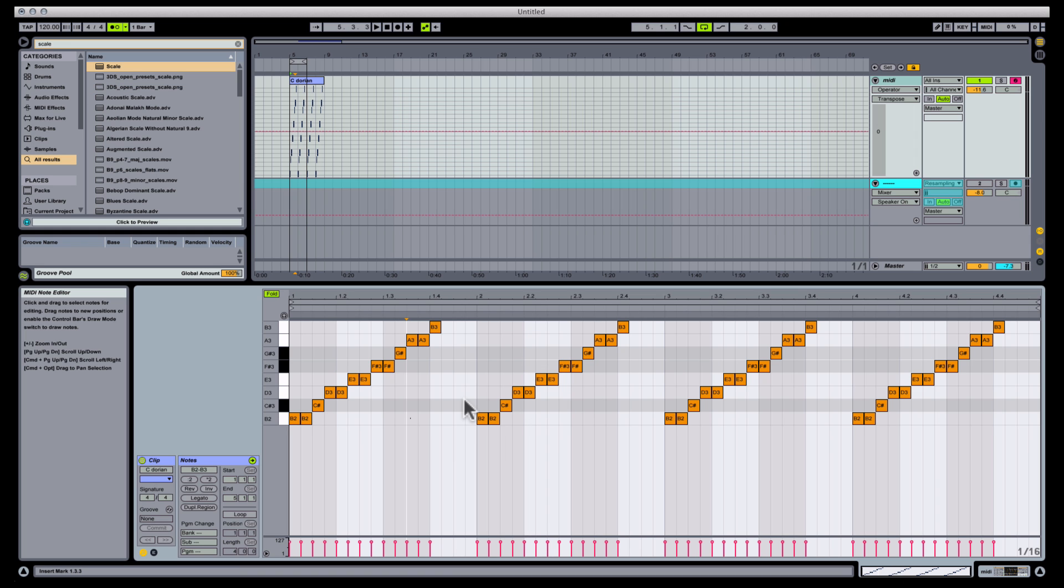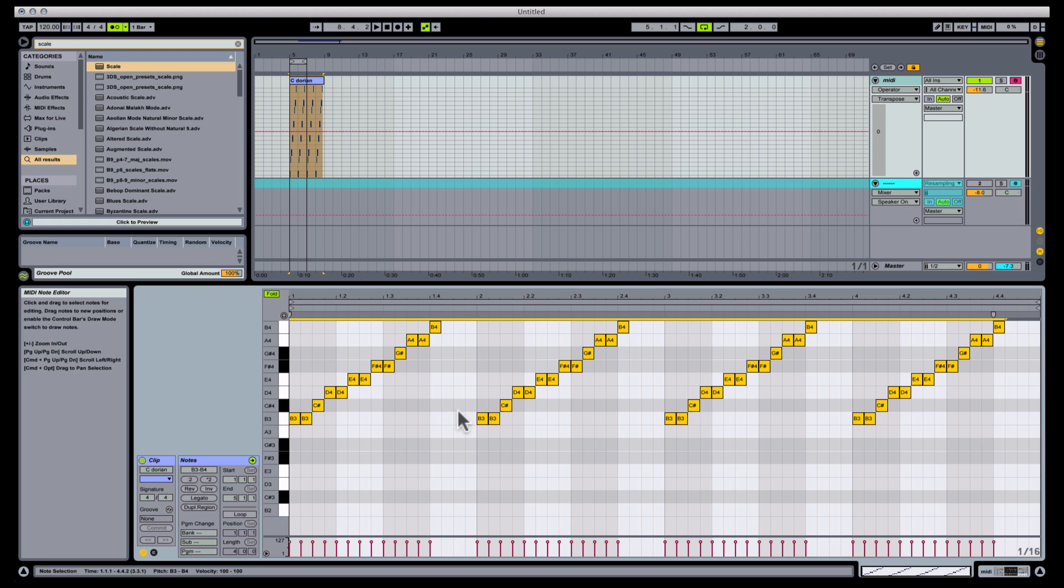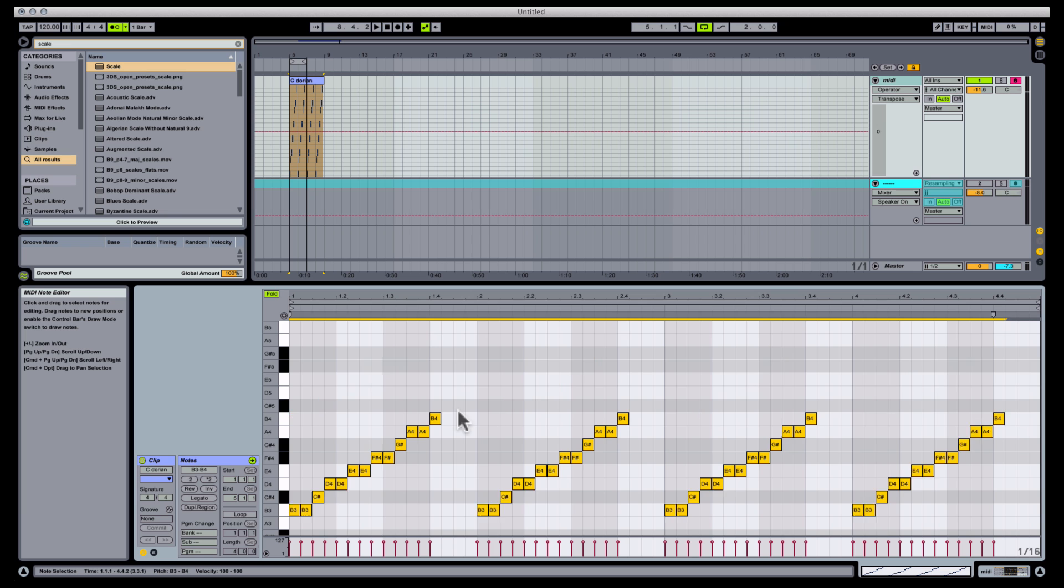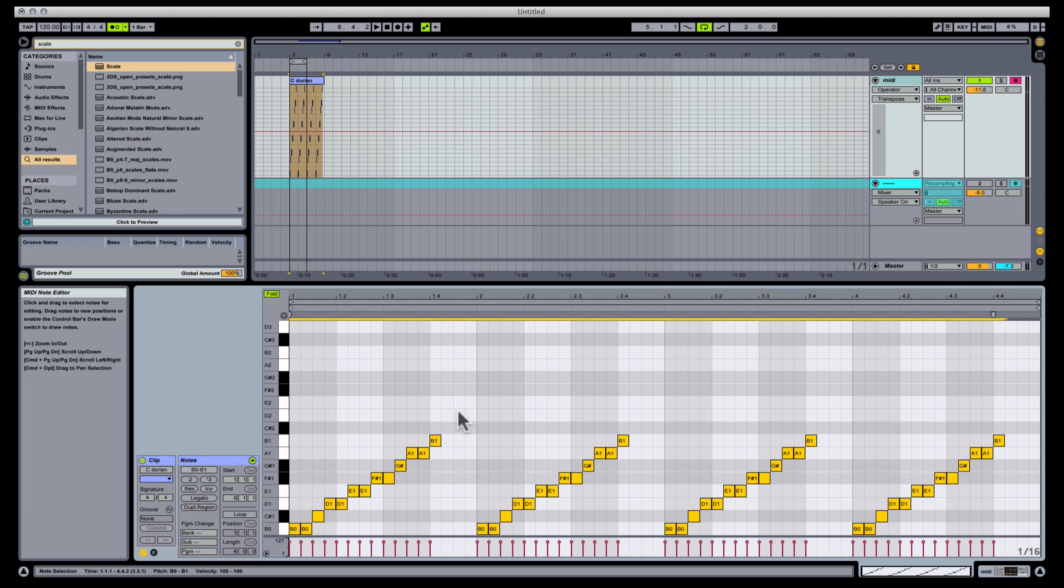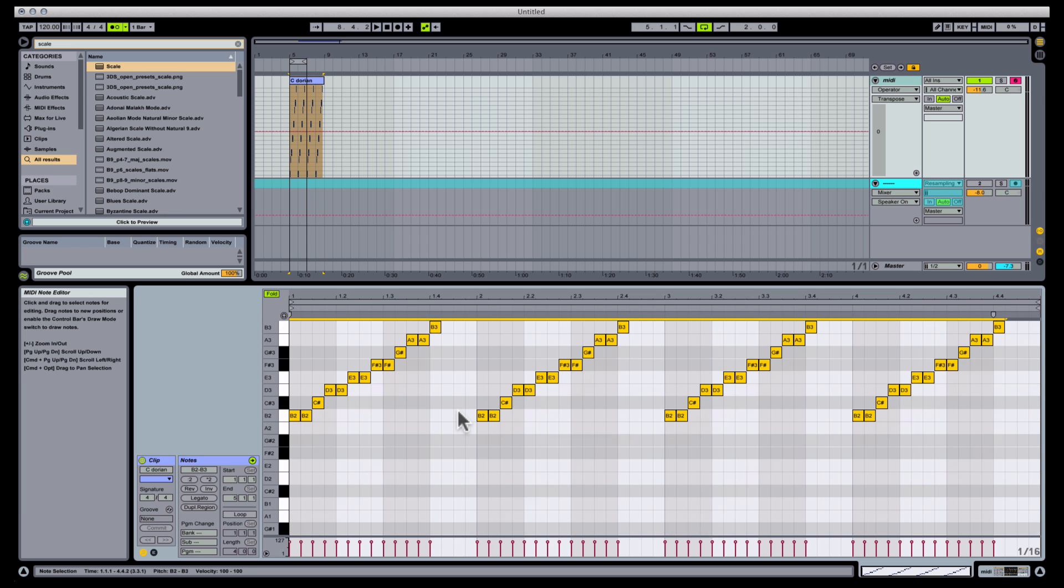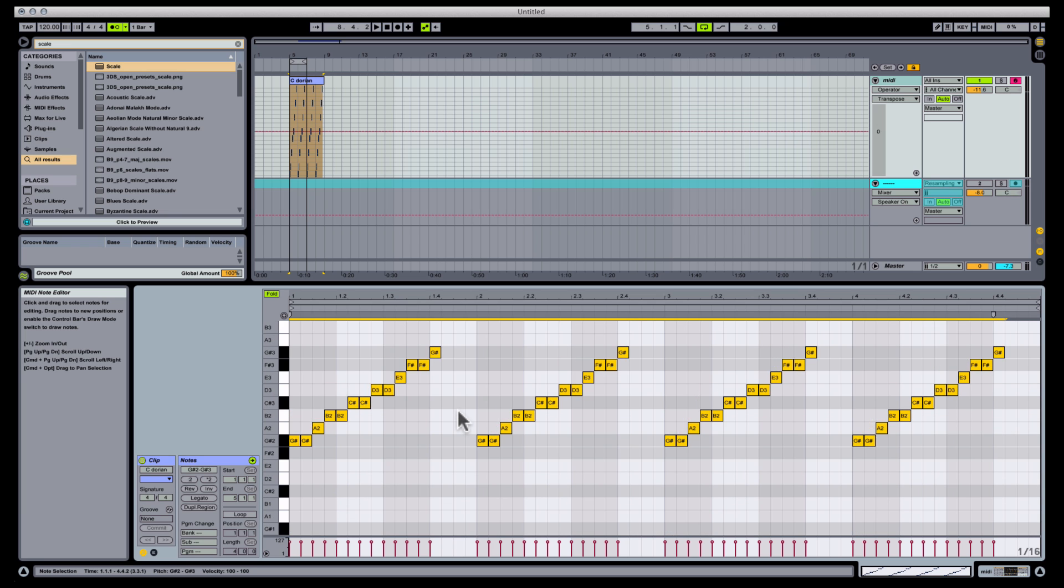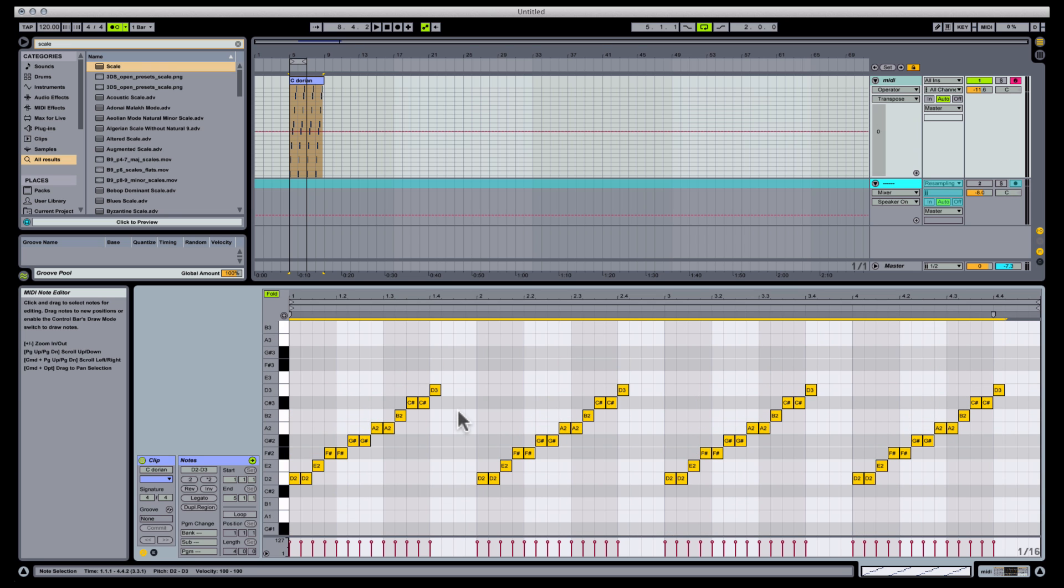One thing that I would add is that after you've transposed and folded, depending on what kind of line you're trying to write, you might benefit from using Command-Shift-Up or Command-Shift-Down, to send your in-scale notes up or down several octaves.